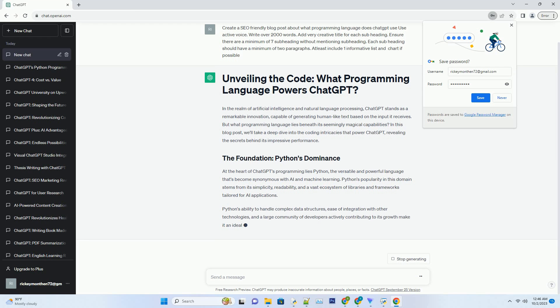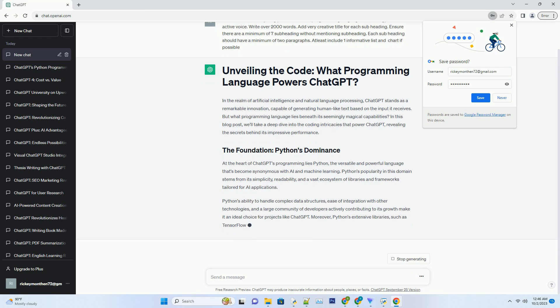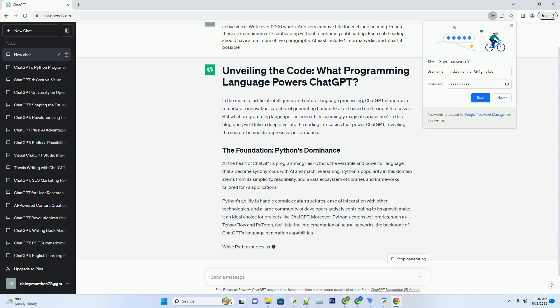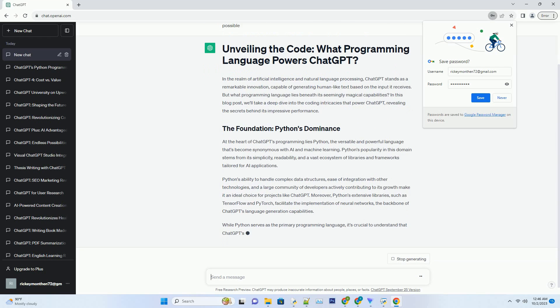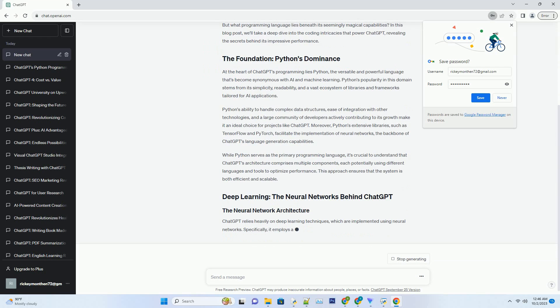At the heart of ChatGPT's programming lies Python, the versatile and powerful language that's become synonymous with AI and machine learning. Python's popularity in this domain stems from its simplicity, readability, and a vast ecosystem of libraries and frameworks tailored for AI applications.